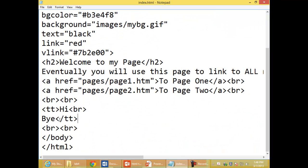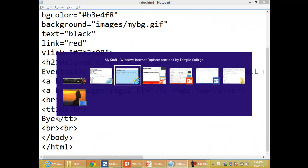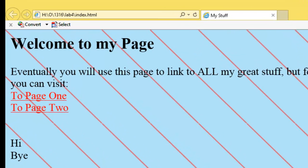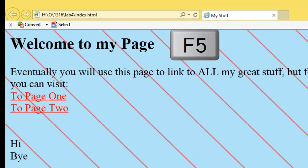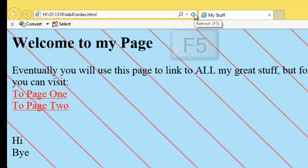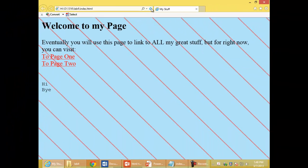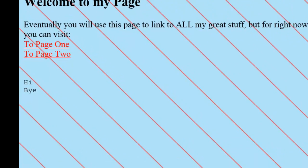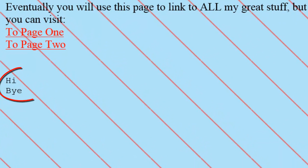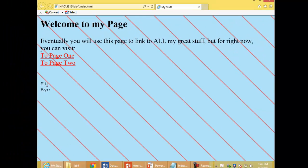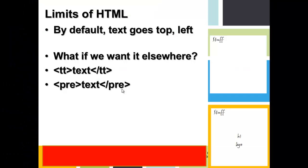I'll switch to the browser and I'll refresh. All that did was change it to a courier typeface. What about P-R-E?